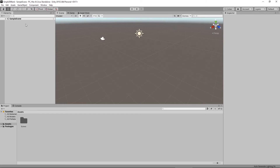Immediately below the title bar, we see our main menu. We'll talk about a lot of these options as we move forward in this course. Understand that that is your main menu system for controlling all of Unity. Let's take a look at File right now.